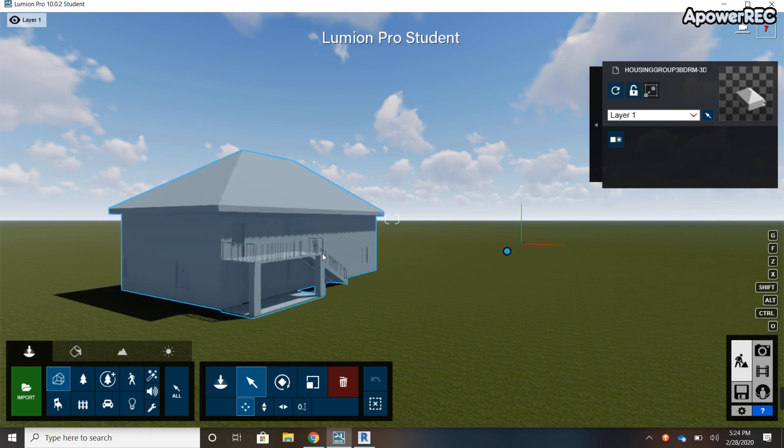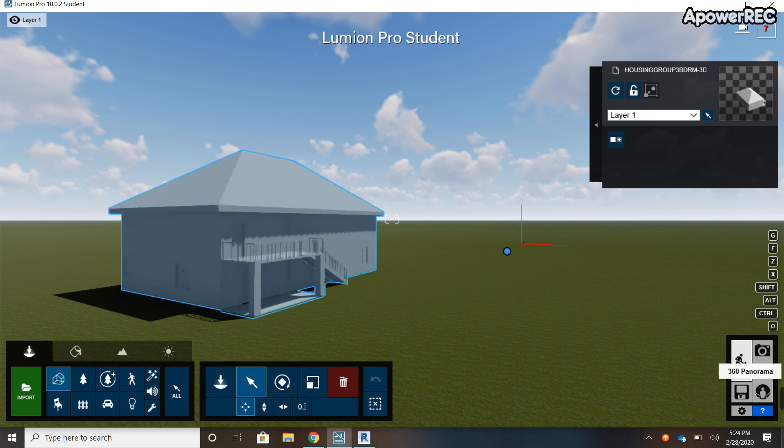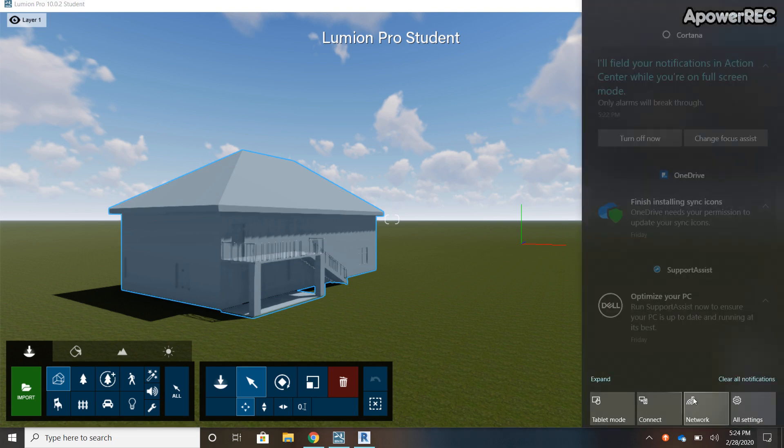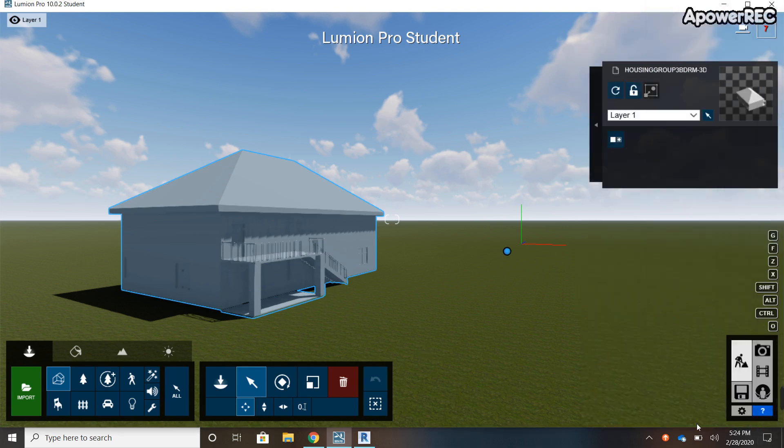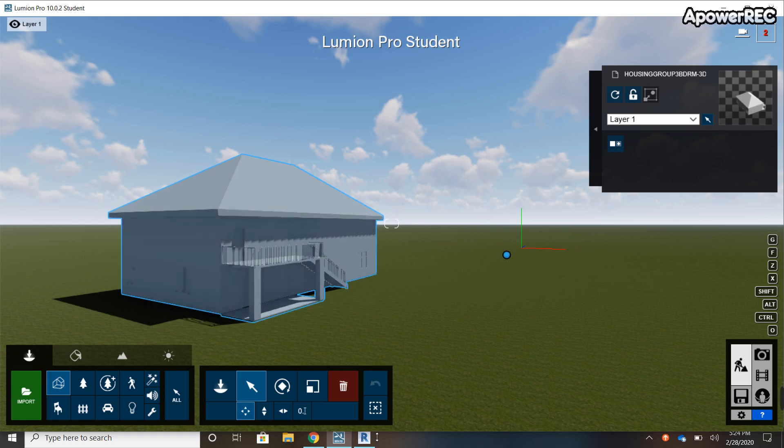That's all I really had for this video. So you just export it from Revit as an FBX and then import it into Lumion, and then you can mess around with it and create your video and take your renderings as you need. Yeah, that's all I got.